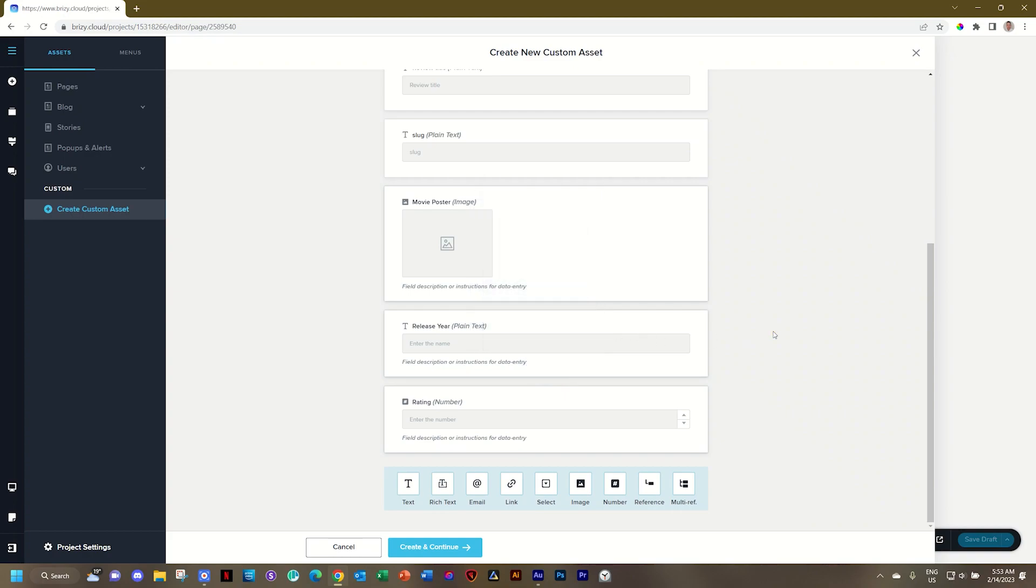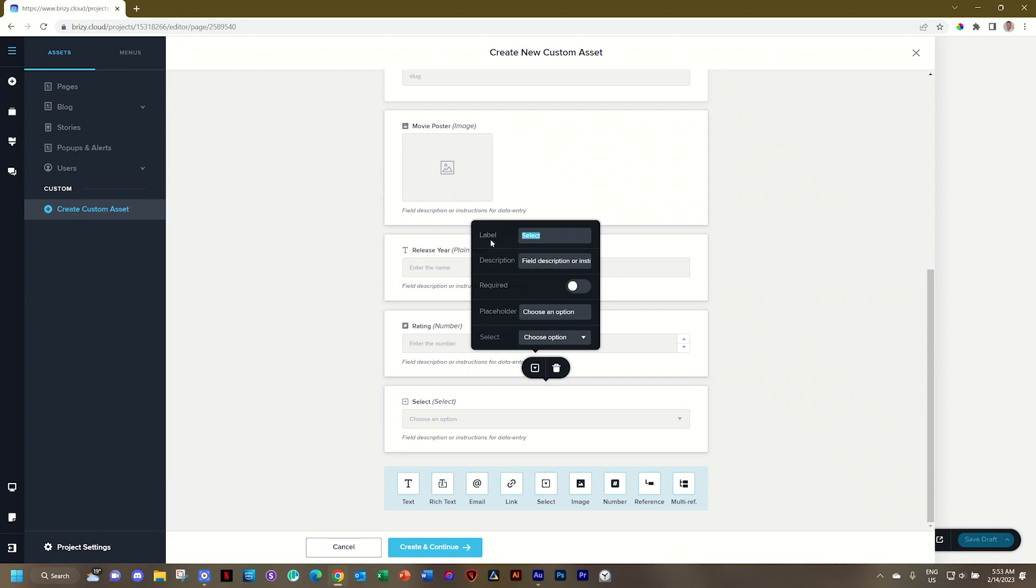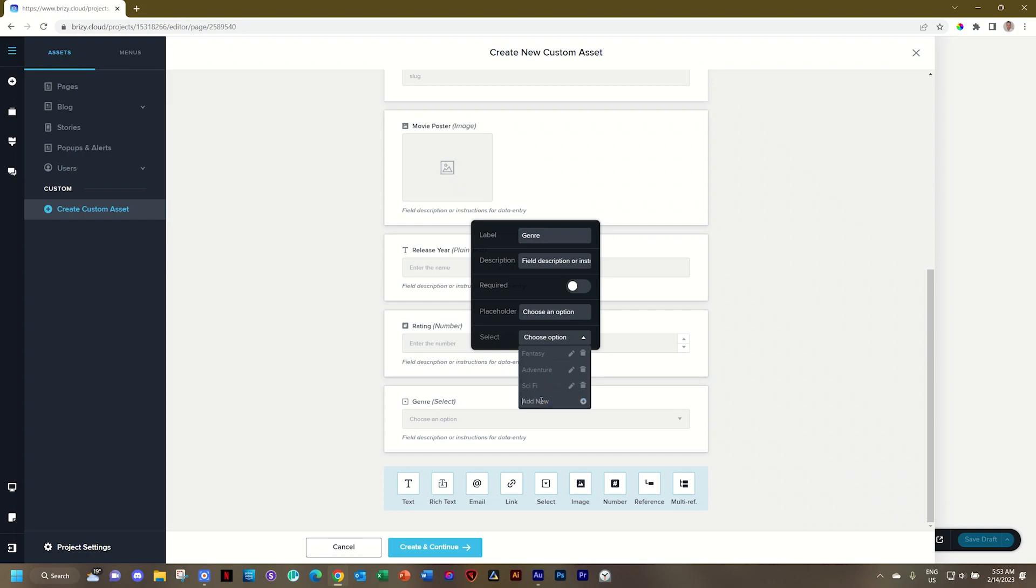I also want to bring in the genre. And that we do with the select where we already have a list of predefined genres. So I'll click here. I'll go to label. Call this genre. And then from here, I'll add fantasy. And next one is adventure. And you go ahead and you add all the types of genres that you are going to be hosting on this site.